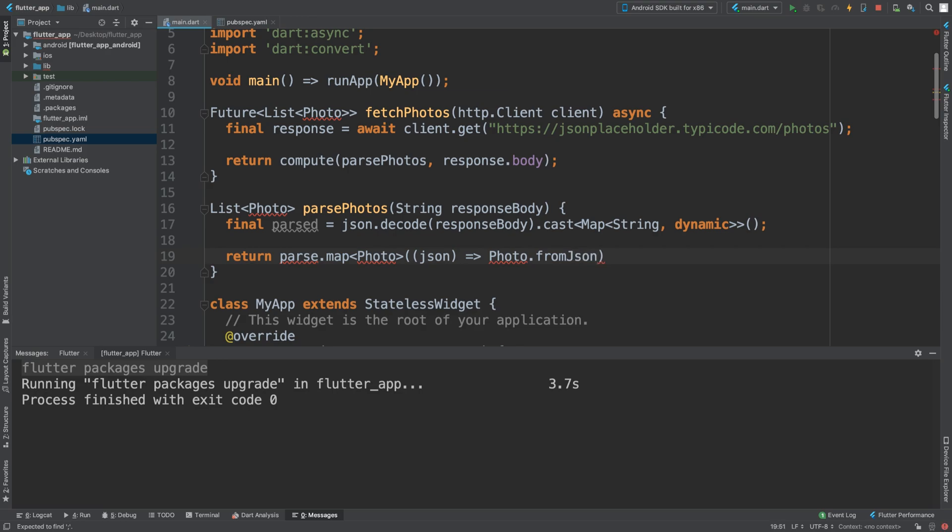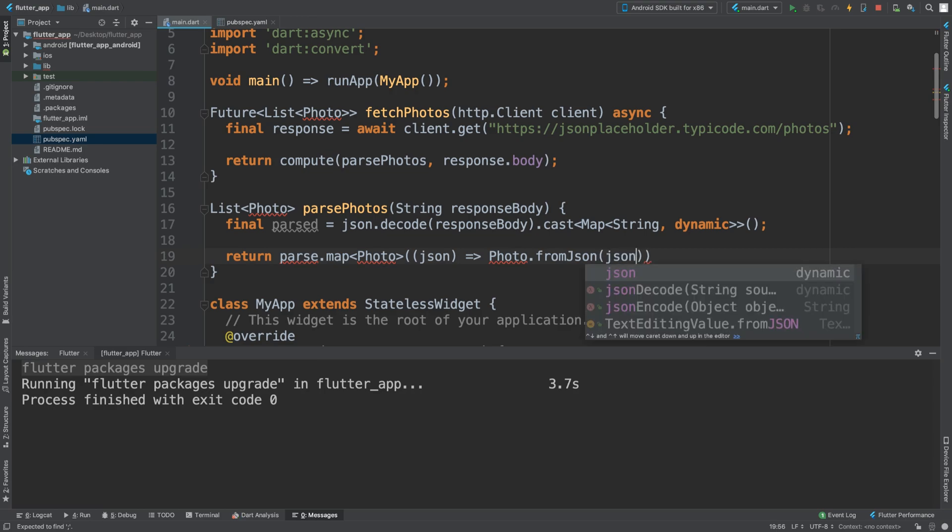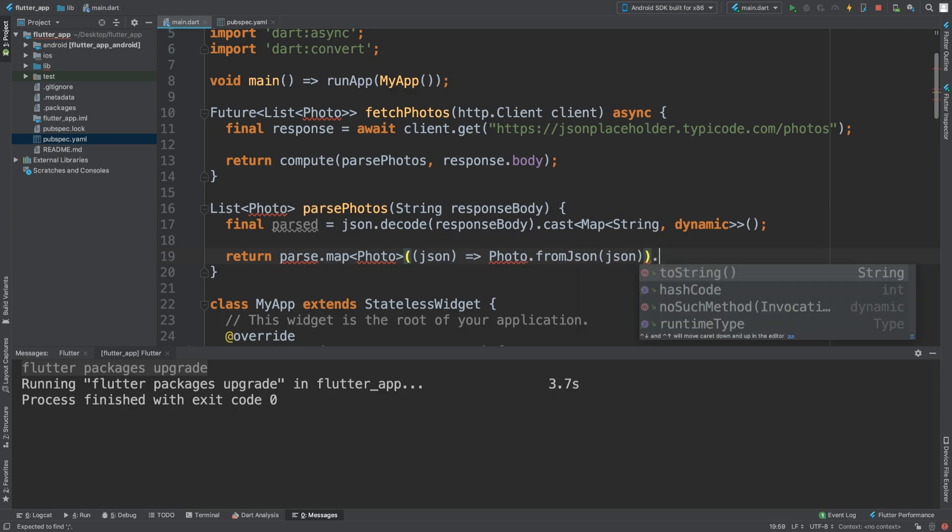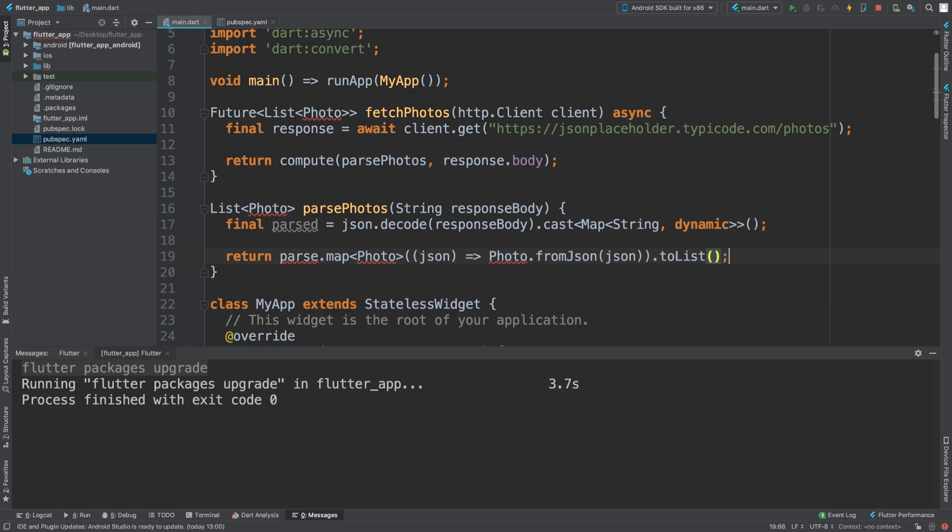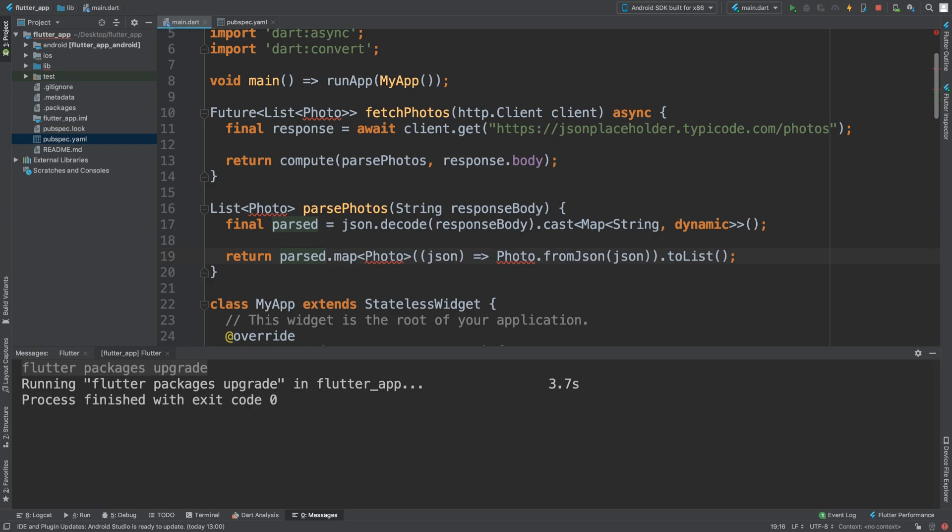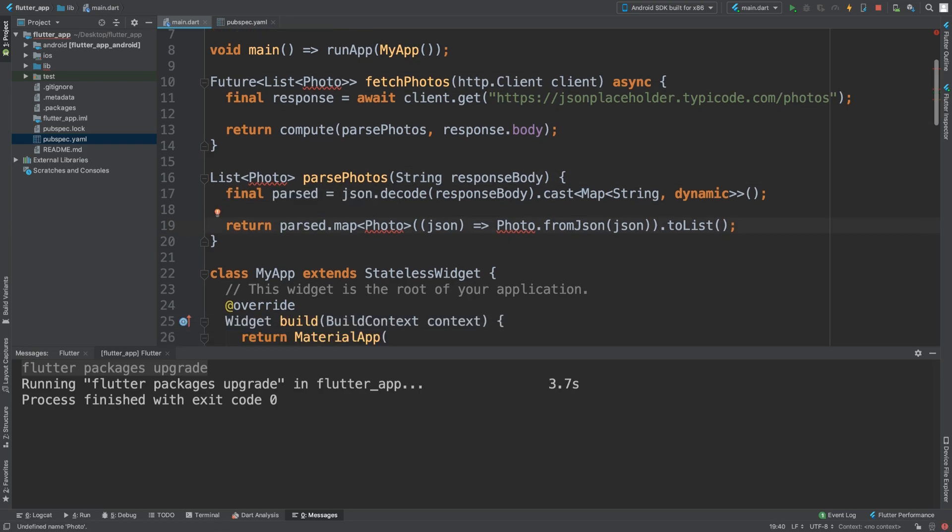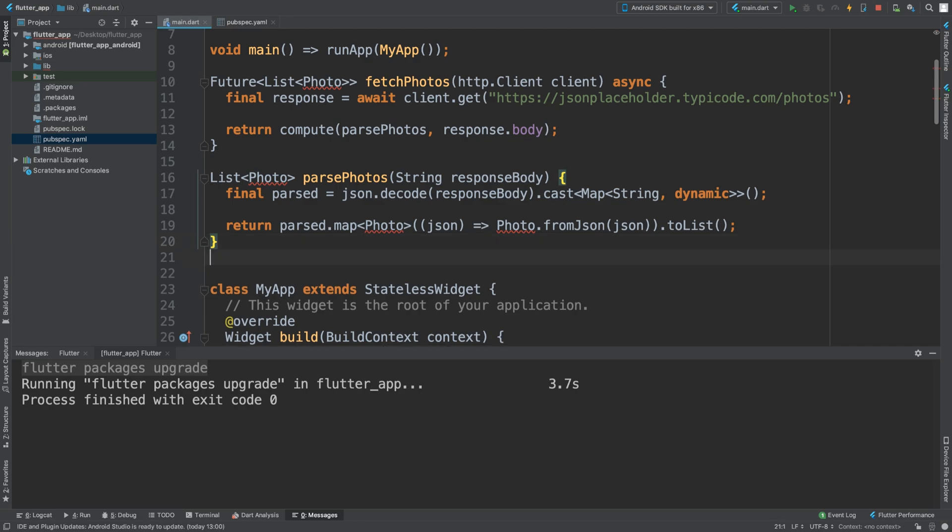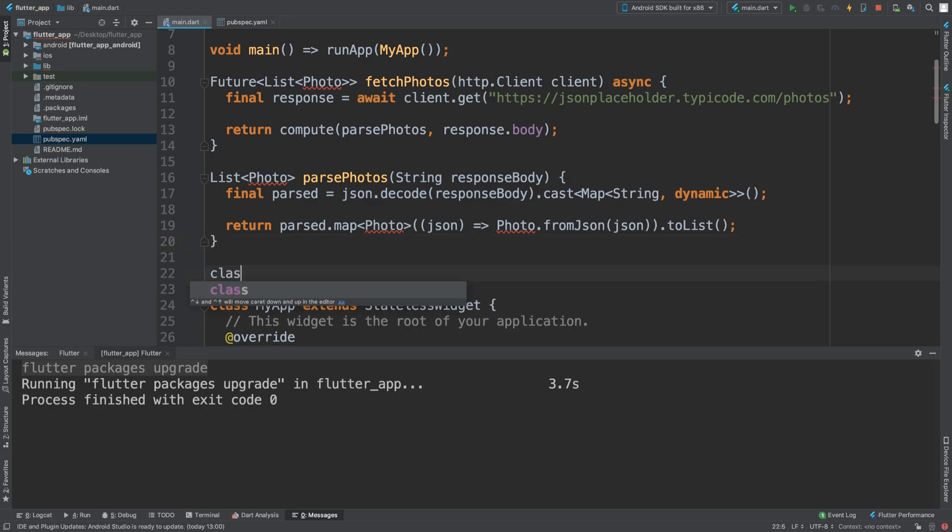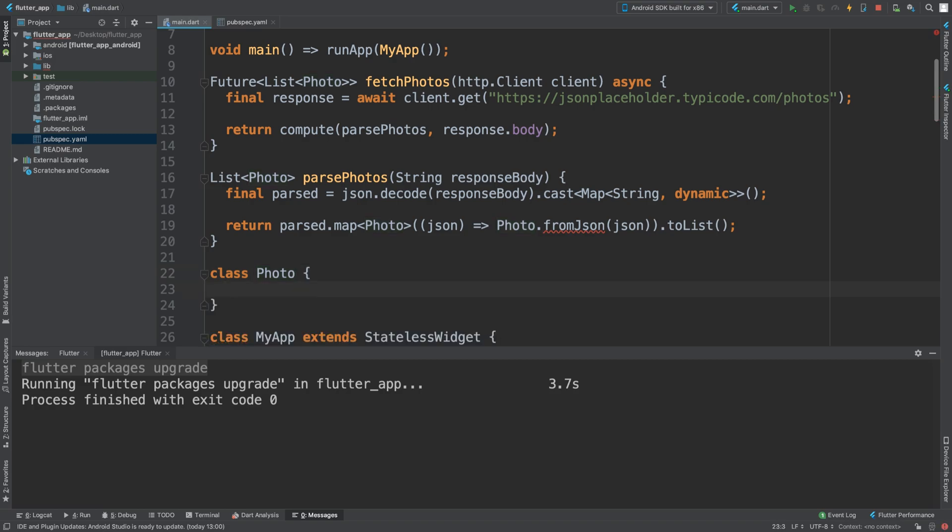This will produce an error but it will disappear when we create the class. This should be parsed, and these errors will disappear when we create the class. We are now ready to create the photo class.